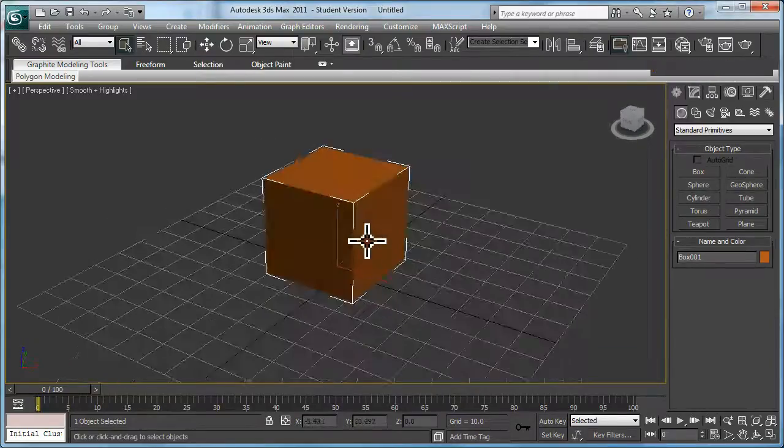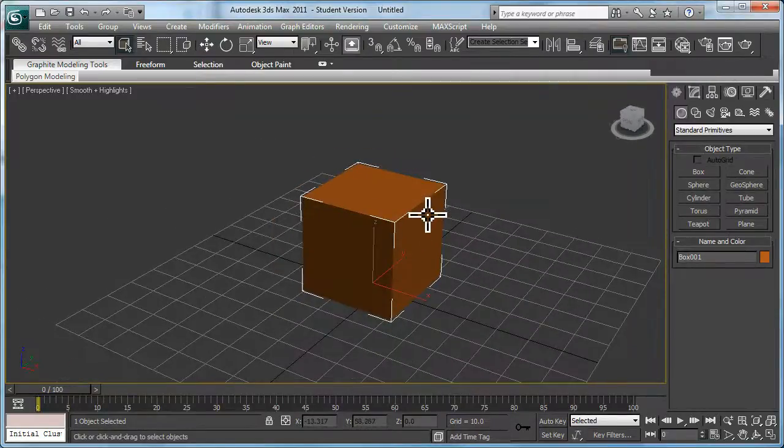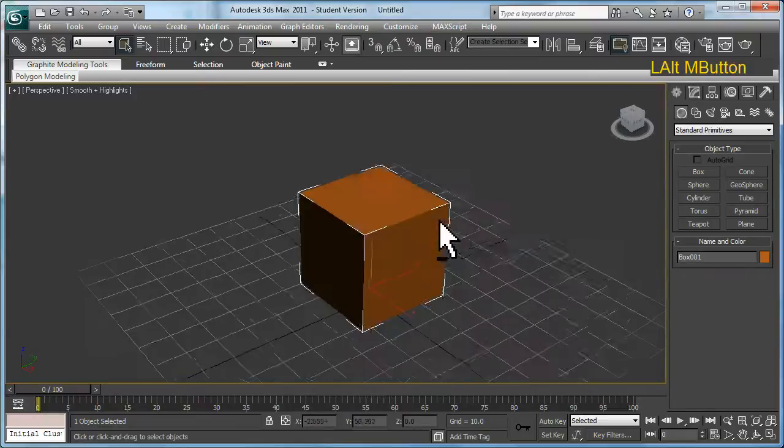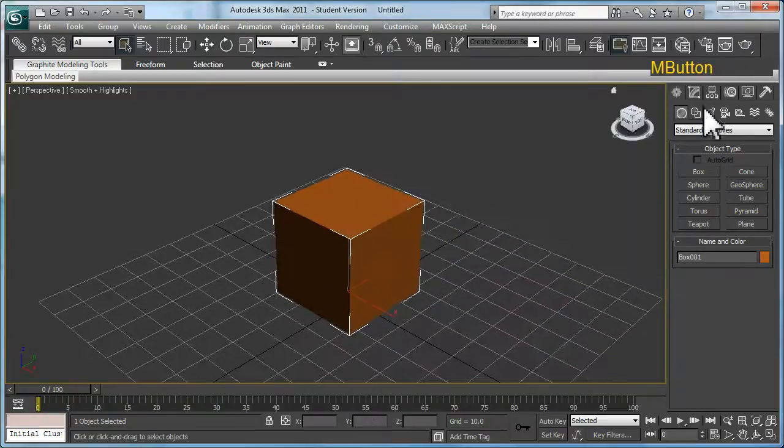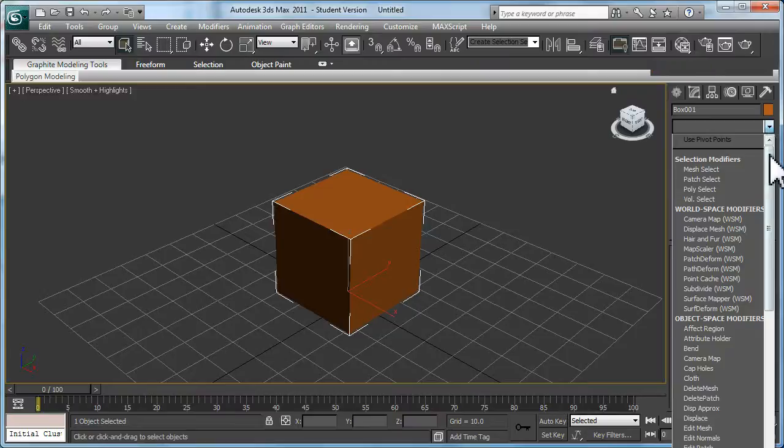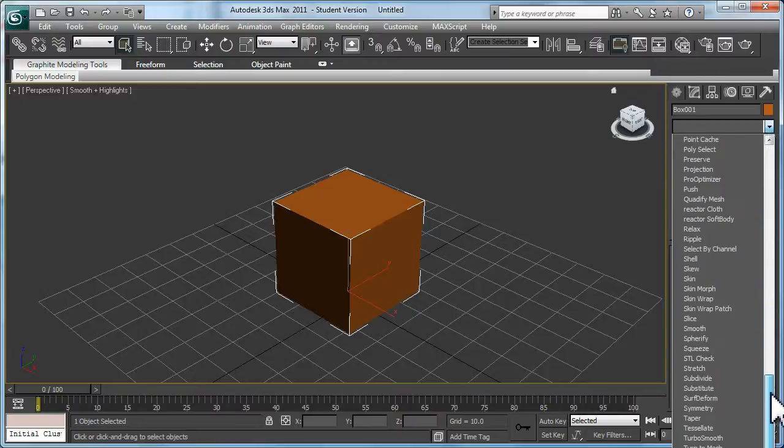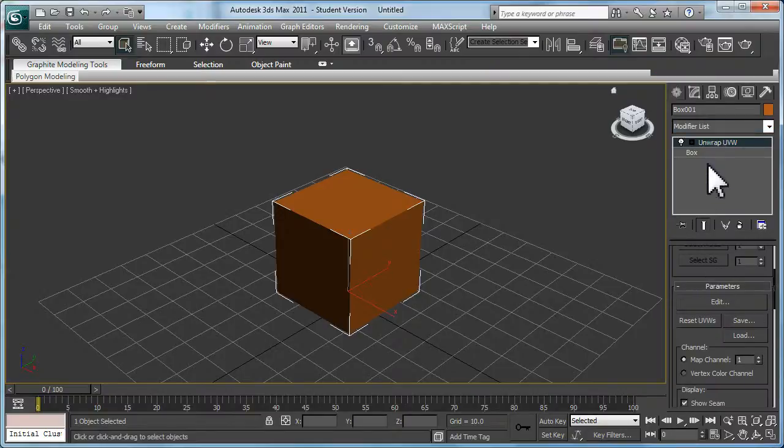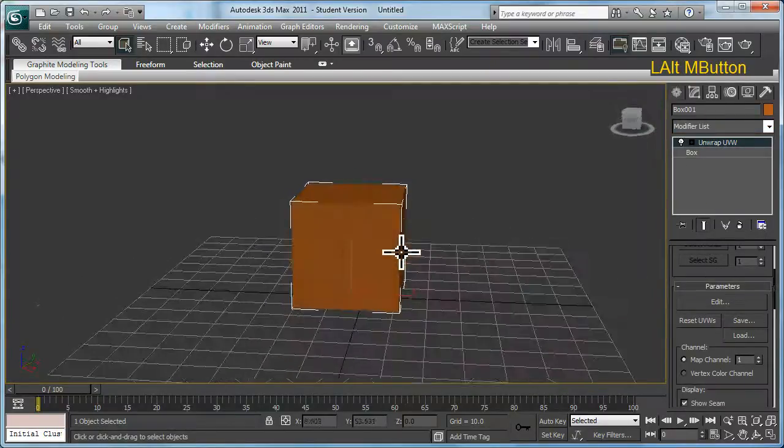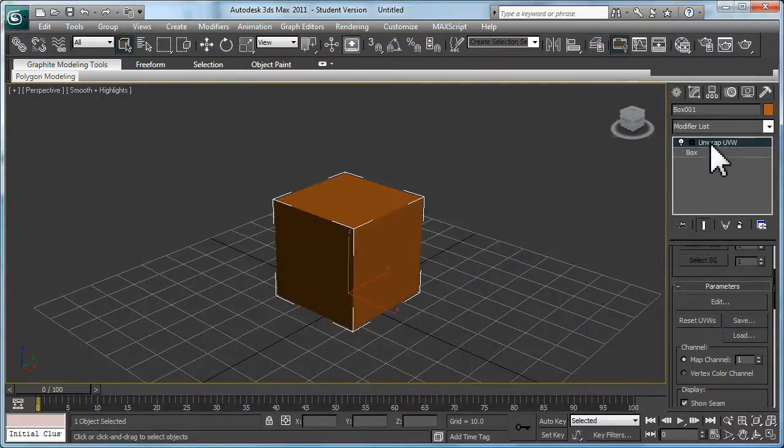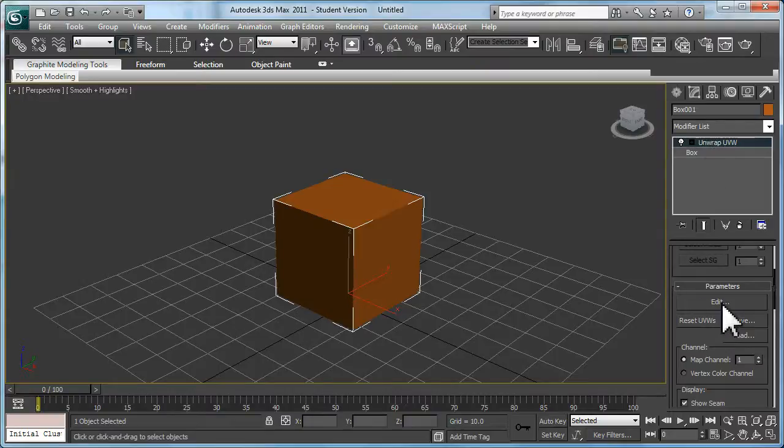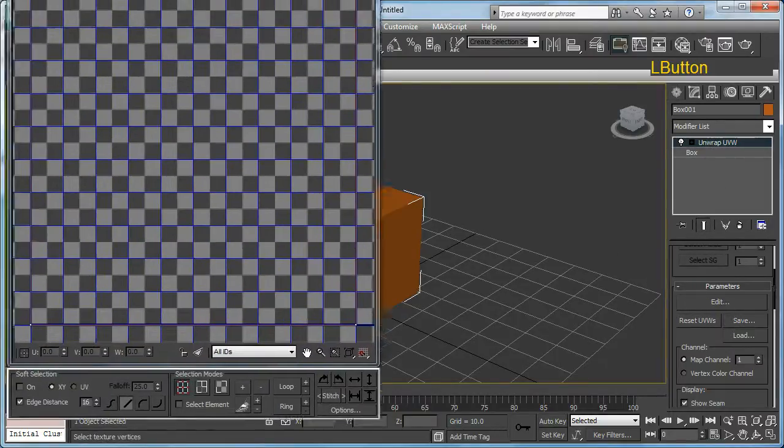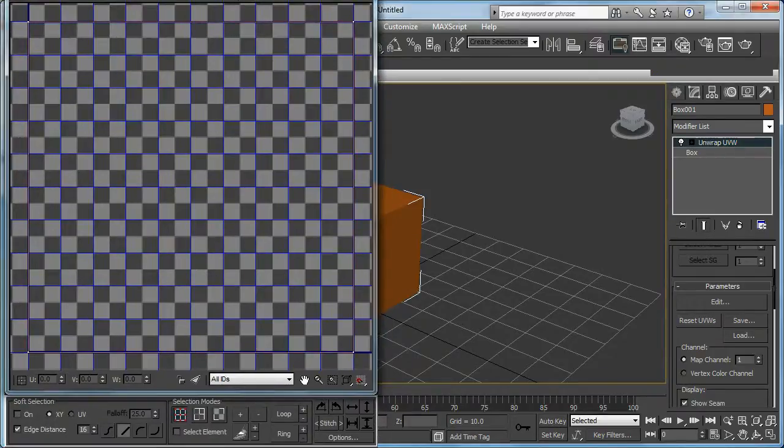With the cube selected, I am going to apply a modifier called Unwrap UVW, which you can't quite see in this recording but it is there. Basically I'm going to select the Edit from the parameters here to open up what's called the UV Editor.